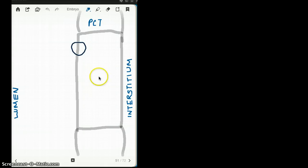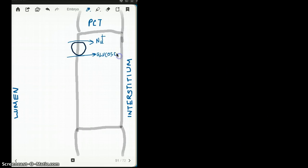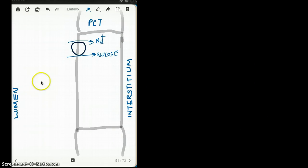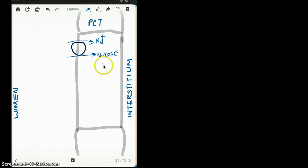The first symporter I want to talk about is the sodium and glucose symporter. I'm calling it a symporter because they move in the same direction. This symporter takes in sodium and glucose inside the PCT. The lumen is here, the interstitium is here, and all the substances that get filtered onto the PCT get reabsorbed back into the cell and onto the interstitium, which goes back to the blood.